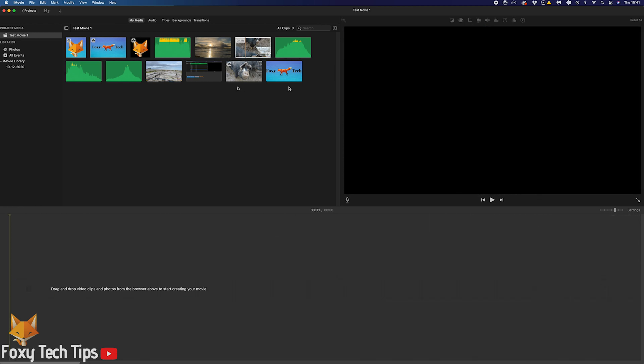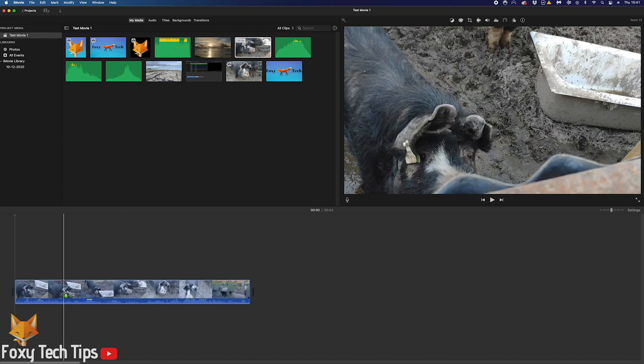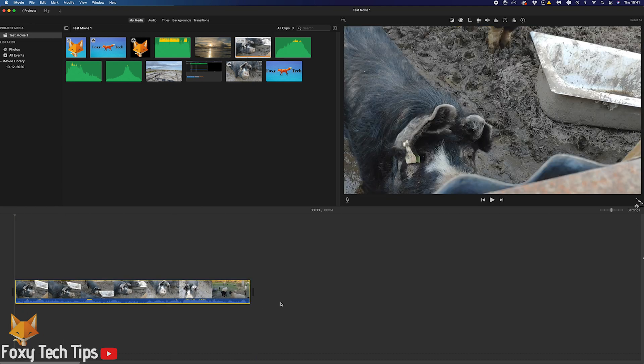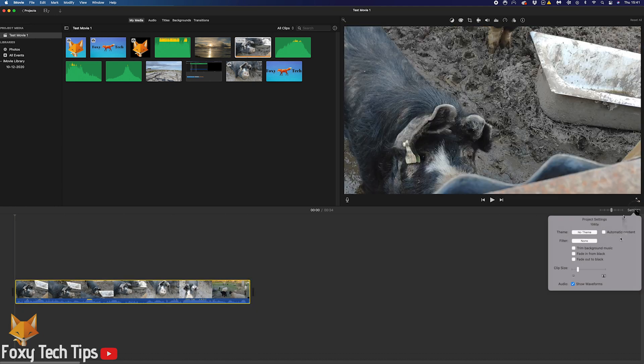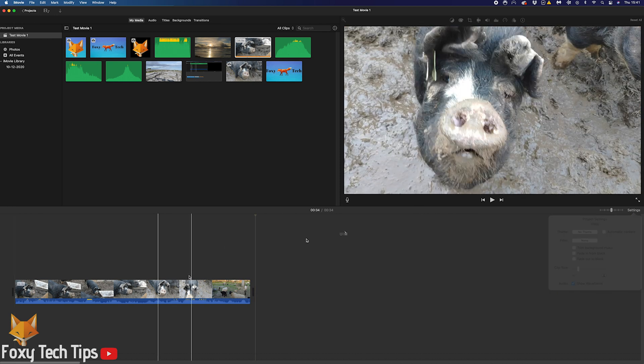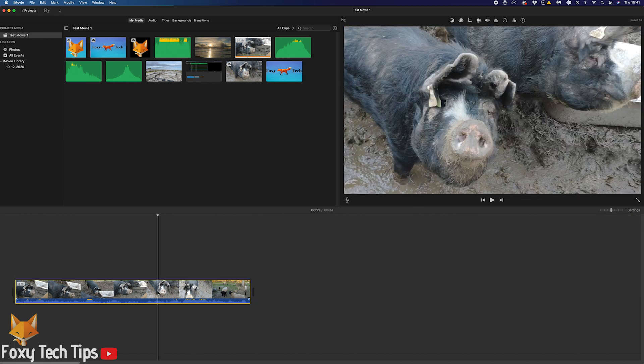And that draws an end to this tutorial. Please like the video if you found it helpful and subscribe to Foxy Tech Tips for more iMovie tips and tricks.